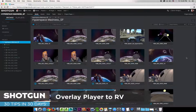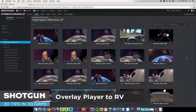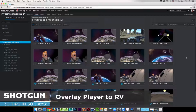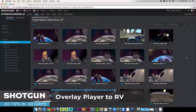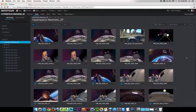Hi everyone, it's Ken LaRue from the Shotgun Team, and here's our tip of the day in our 30 tips in 30 days. This video tip is going to focus on how you can jump to RV to review your native media, either from the media app or from the overlay player, which is obviously part of the media app.